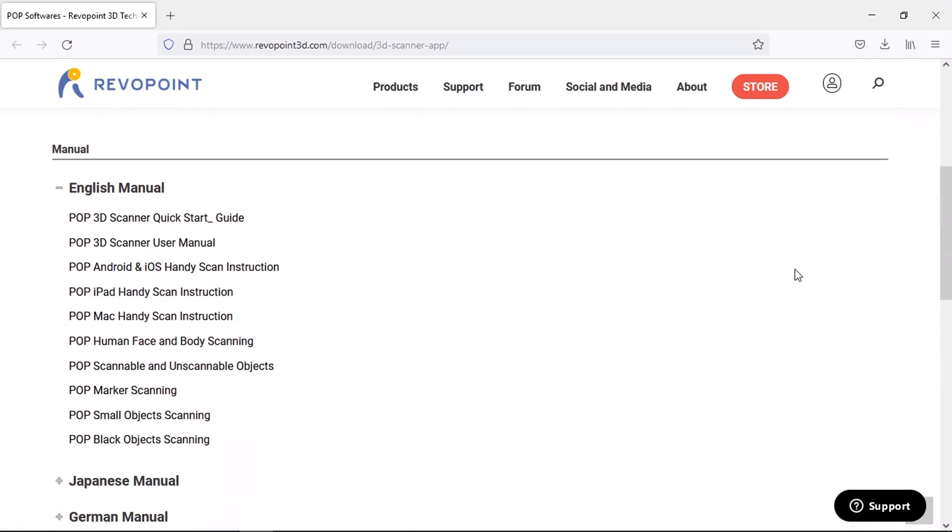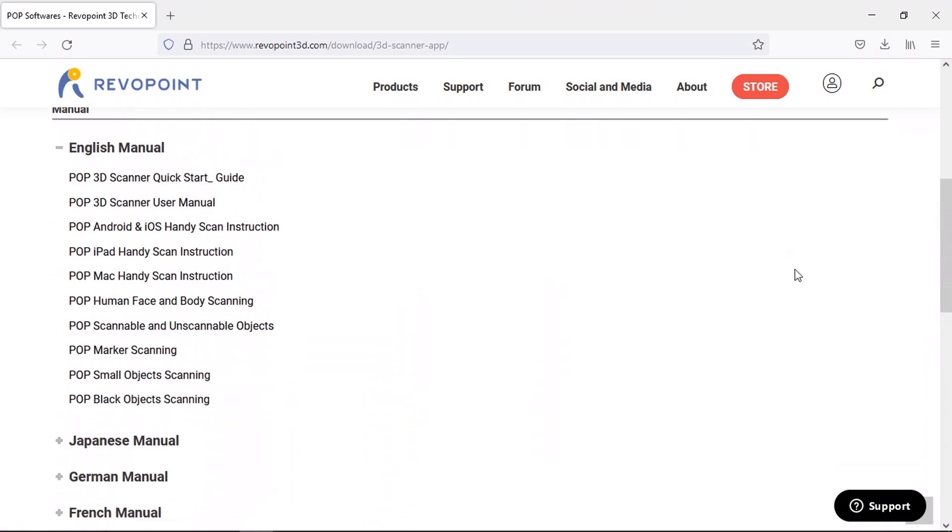Their website also has a number of instruction manuals in a few different languages. While we're downloading the software, let's have a look at one or two of them.